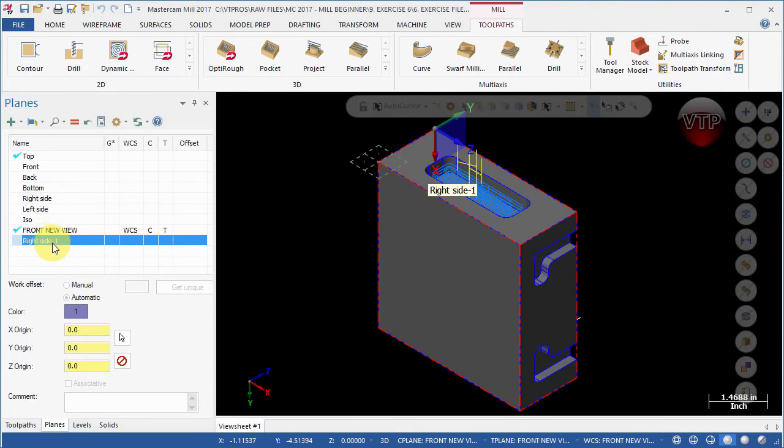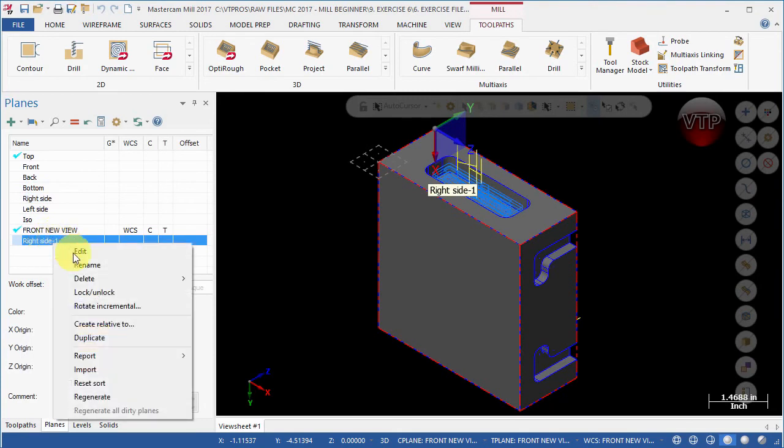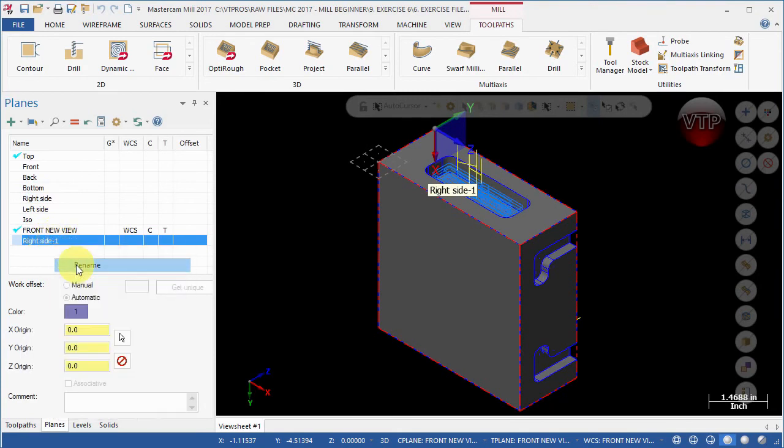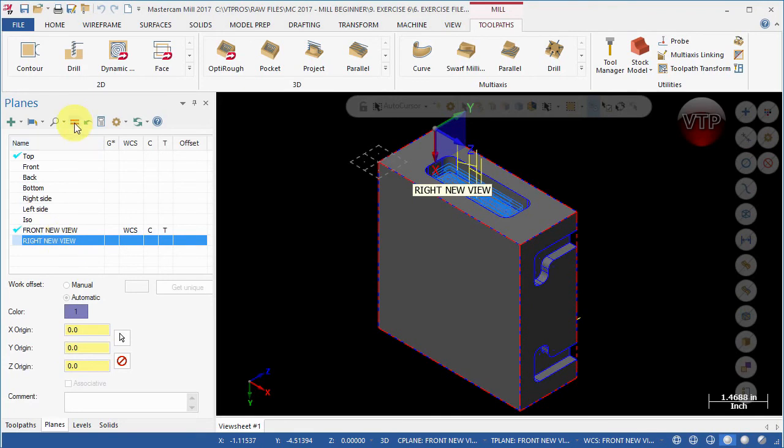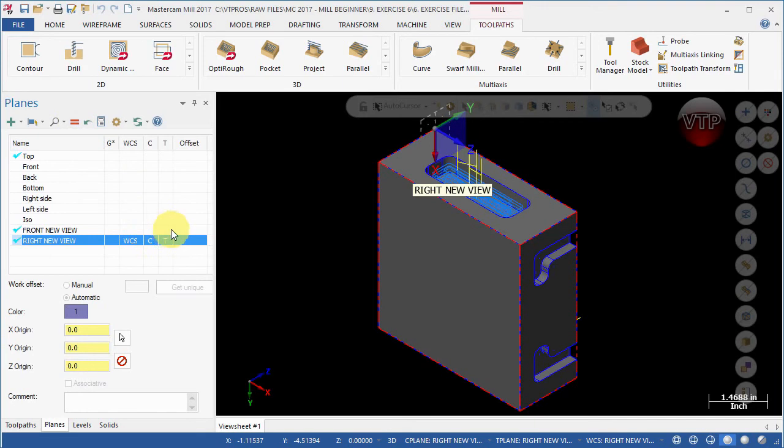We're going to right click on it and rename it to right new view. After that, make sure you stay selected and select the equal sign over here to bring the world corner system, construction plane, and the tool plane all to here.